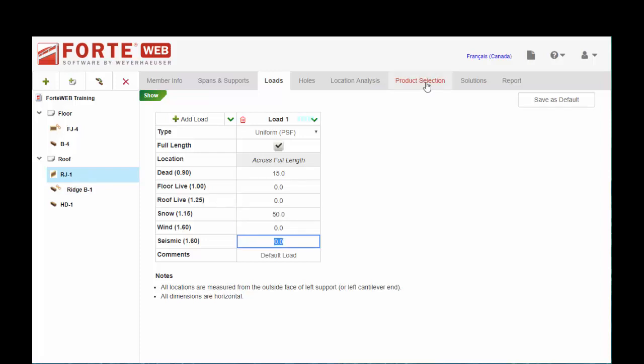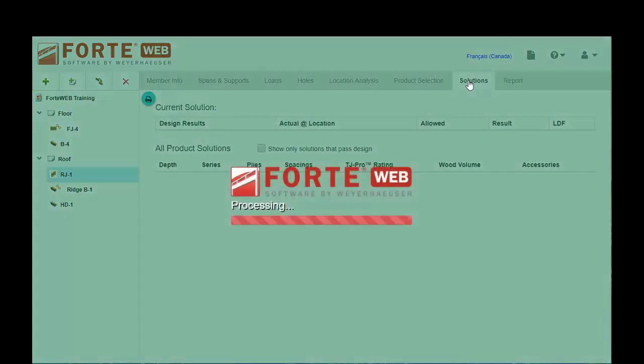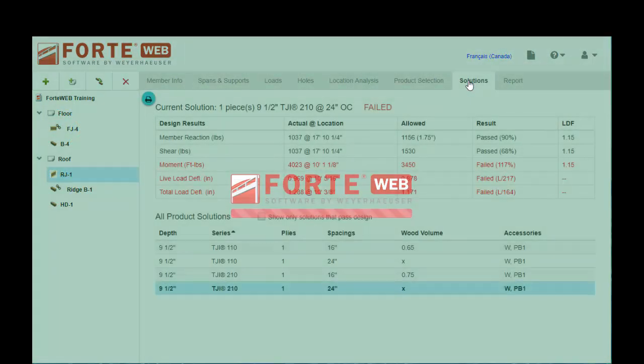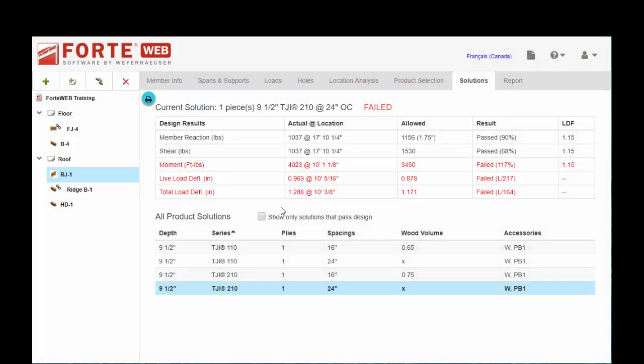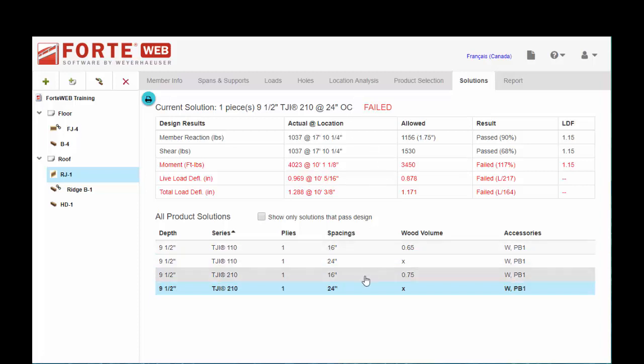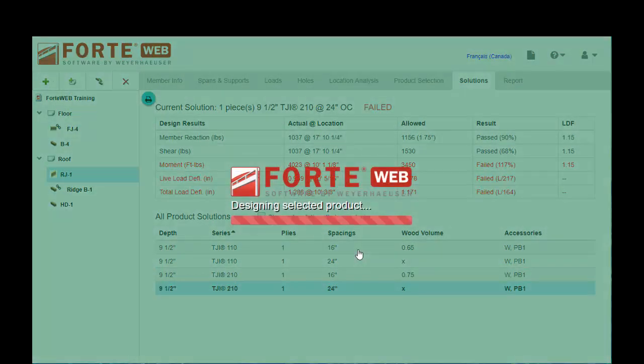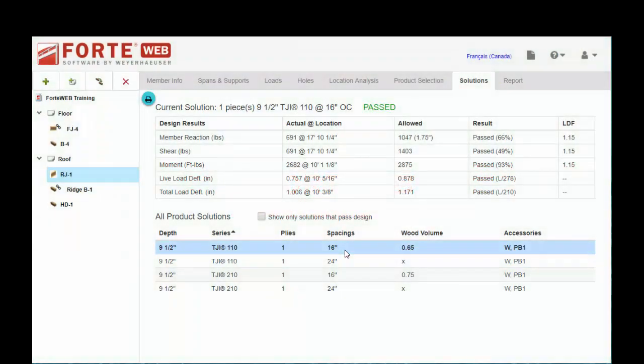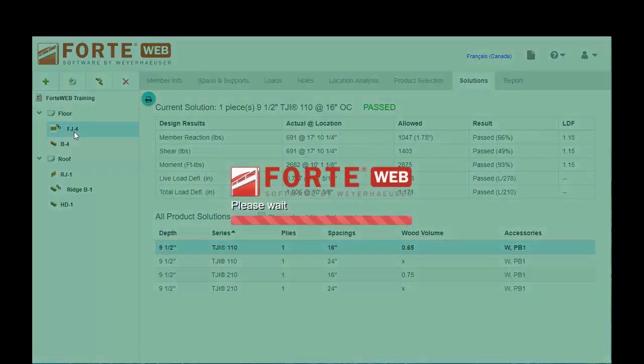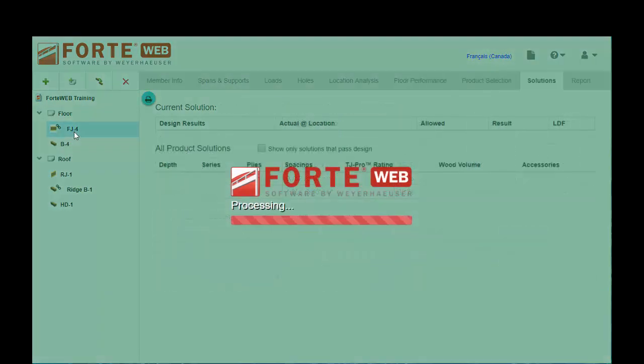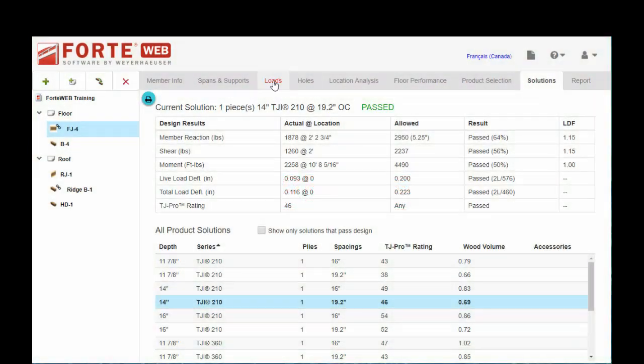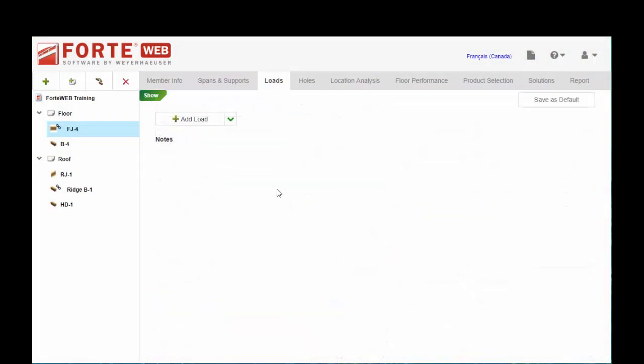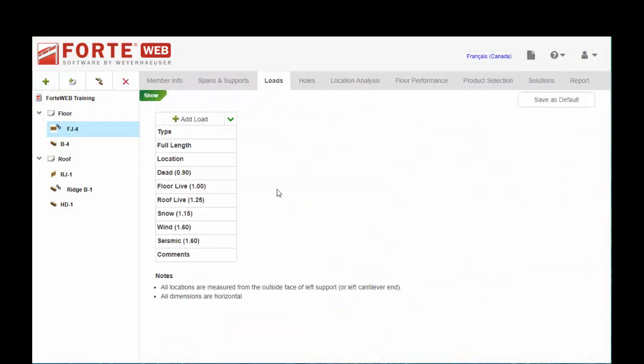You see how the little chain links went yellow on the objects that had linked loads from that member. You need to go back and reselect your product. We can see that it fails now, so we need to pick something else that works. Let's go to 16 on center. Great, it works. Now you can go and look at the magnitudes on FJ4. Make sure that still works. It does, but you should see the load update.